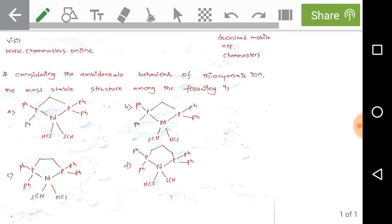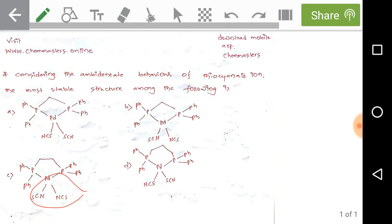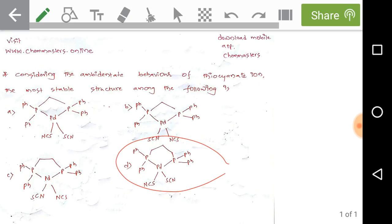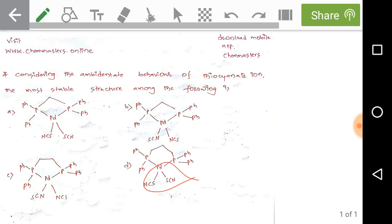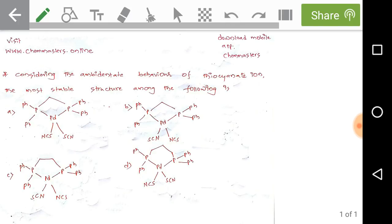In the second option, the bidentate phosphorus ligand is the same, but palladium is coordinated to the thiocyanate ion through nitrogen. In the third option, coordination is also through nitrogen, but the two phosphorus atoms are bridged by two methylene groups. In option D, palladium is coordinated through sulfur, and the two phosphorus atoms are bridged by three methylene groups.